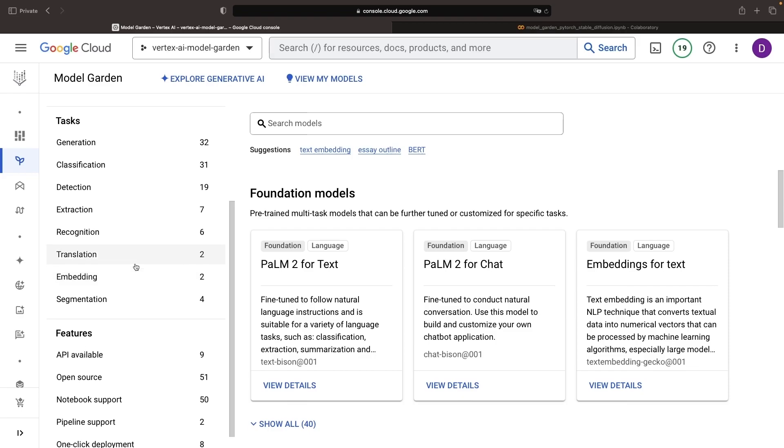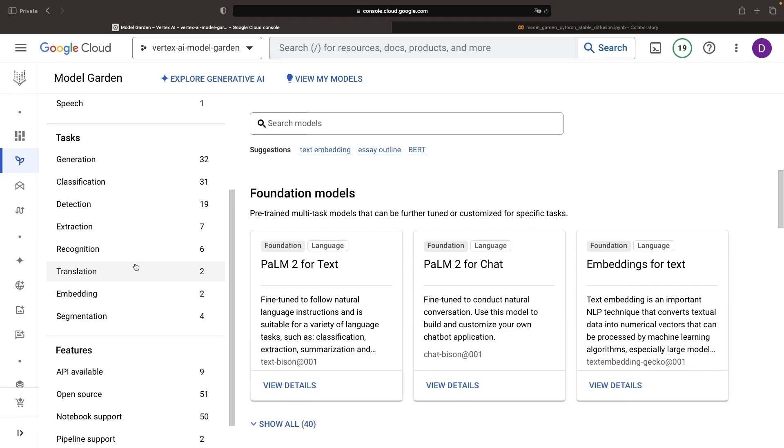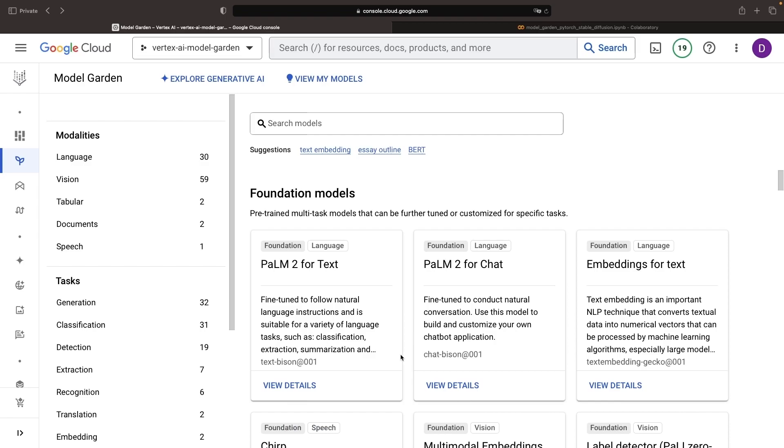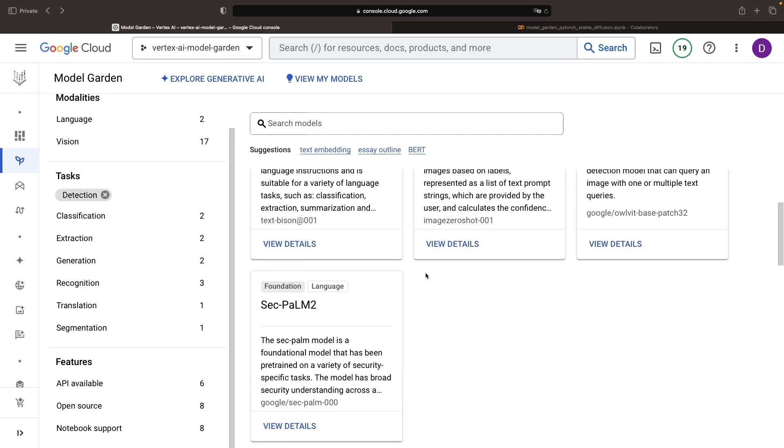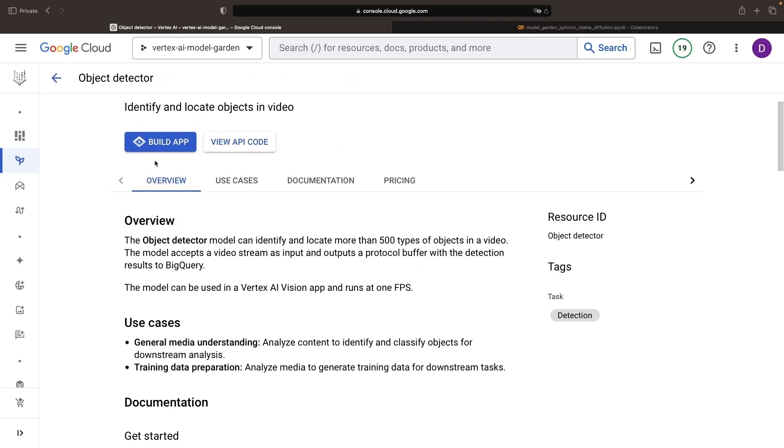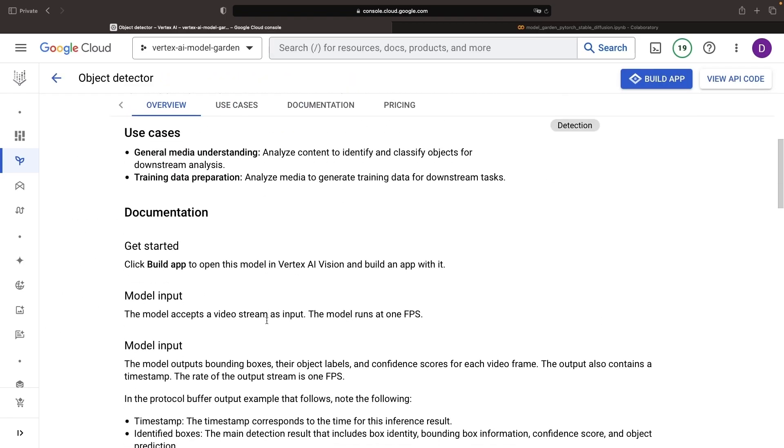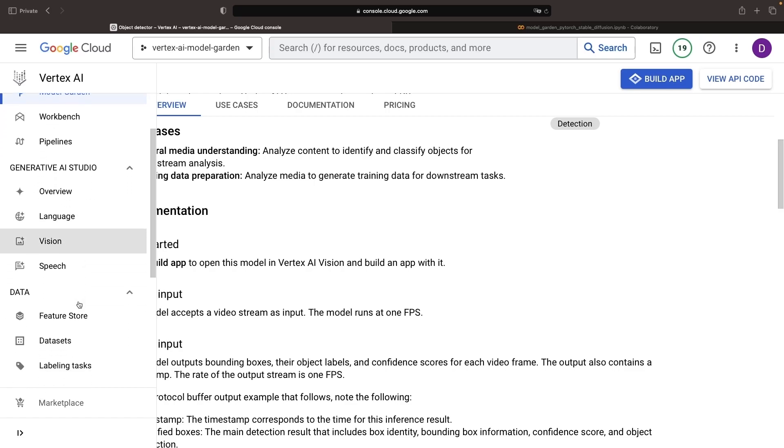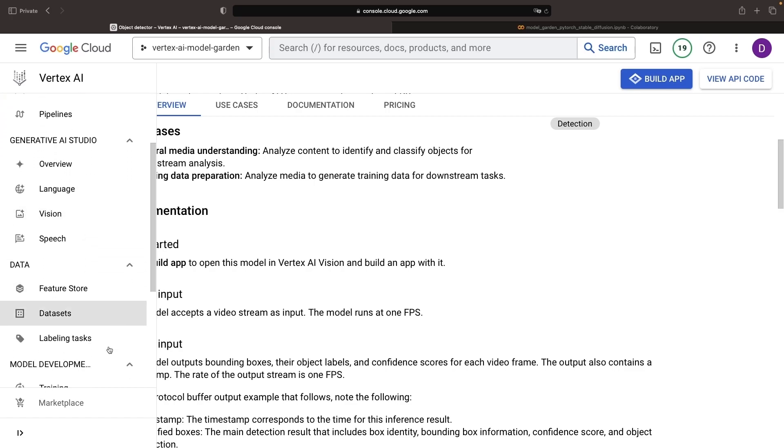Lastly, we have models that lead you to other Vertex AI services within Google Cloud. In essence, think of the Model Garden as your one-stop shop to an array of AI models, open source models, cutting-edge proprietary models, and supporting AI services.